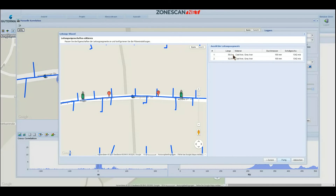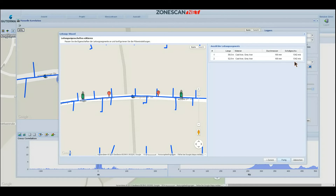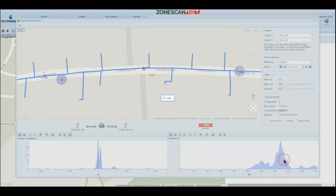Proceeding to the last step, in which you can define the materials and diameters. In this case, nothing needs to be changed. We have grey cast iron pipes with a diameter of 100mm, resulting in a sound velocity of 1342m per second. When you click done, the system recalculates the correlation based on the inputs you made.